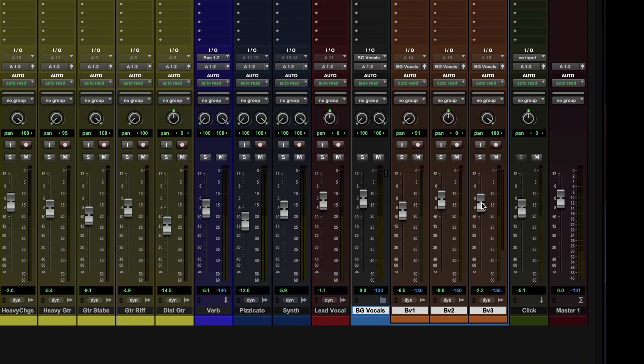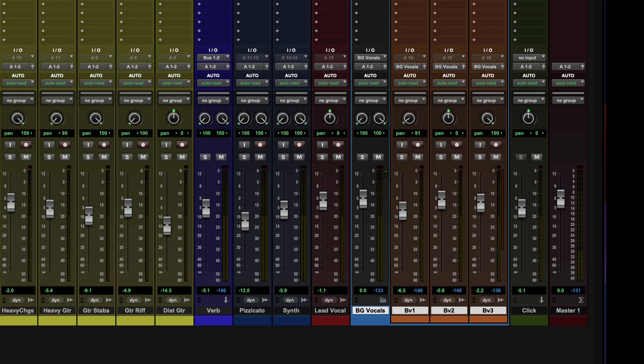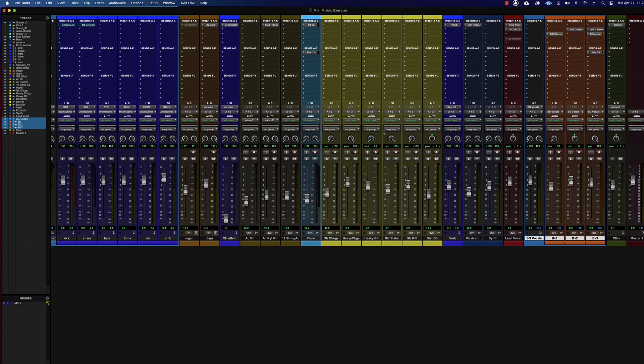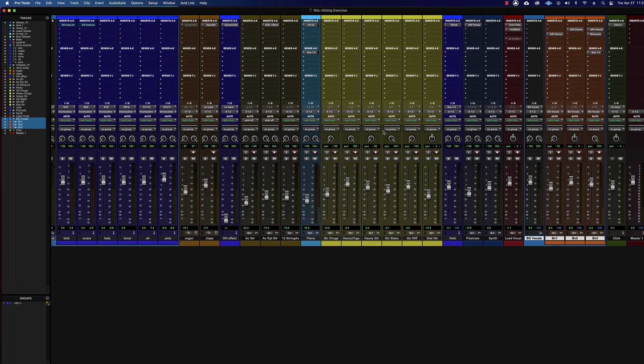And I don't even have to solo safe those. I also don't have to create special buses to go in between the two. Pro Tools is doing it for us. So awesome. Alrighty. So that's it for that one. I'll see you in the next one.